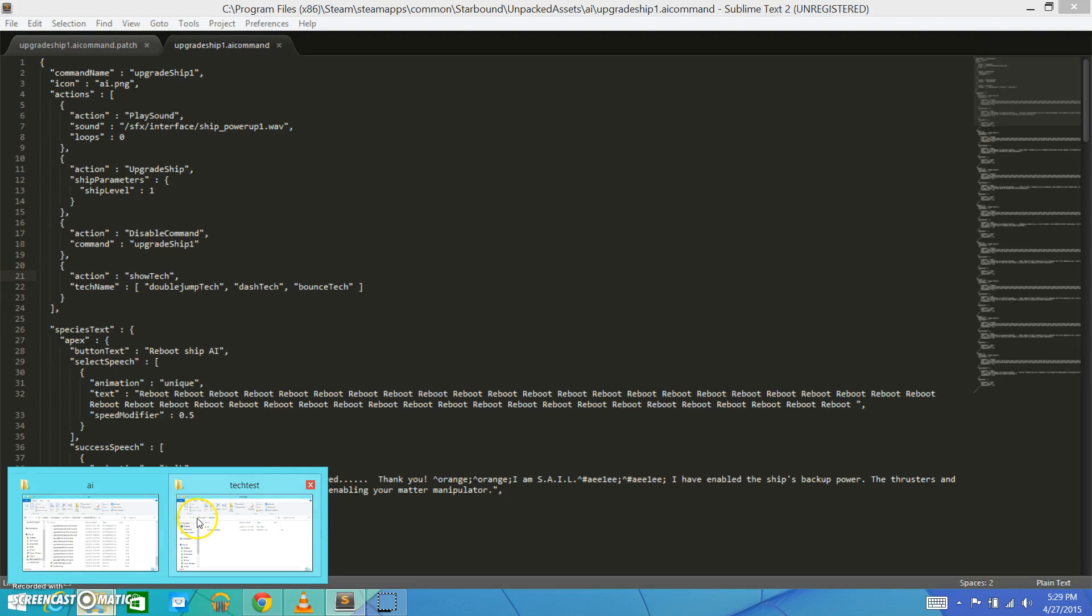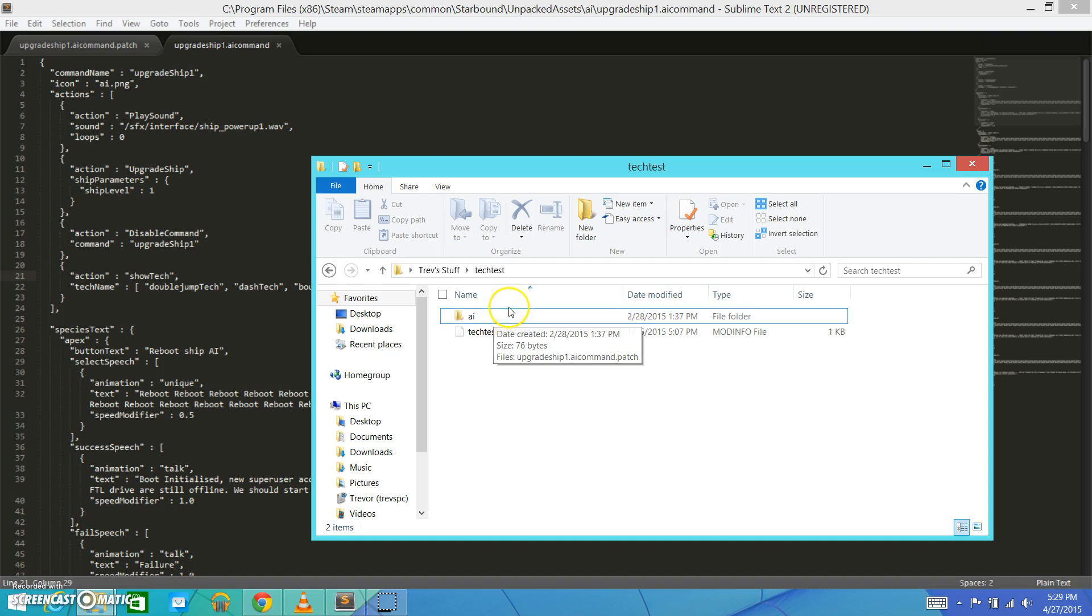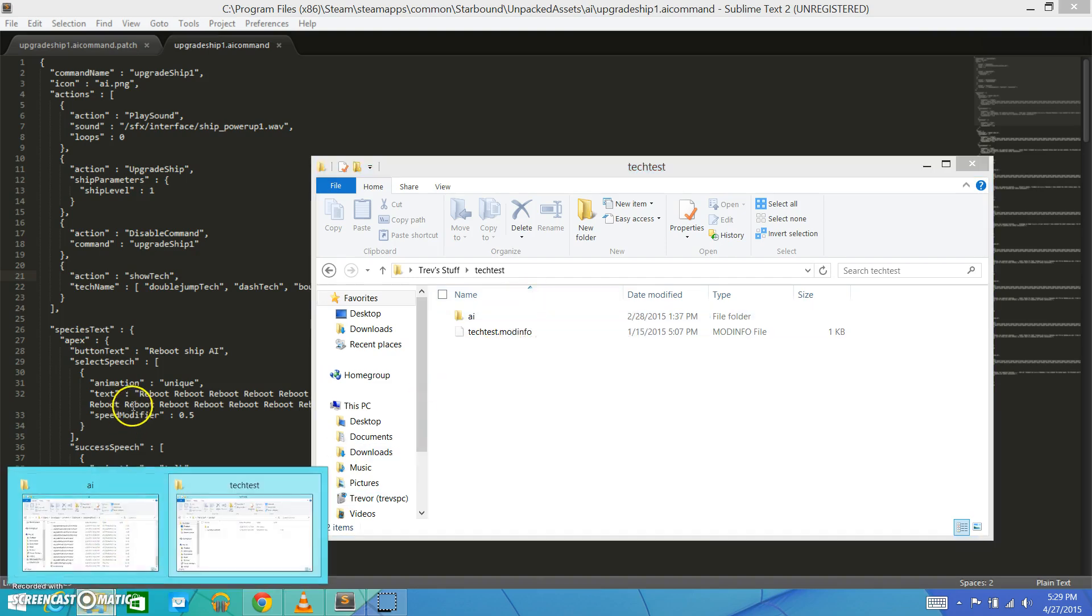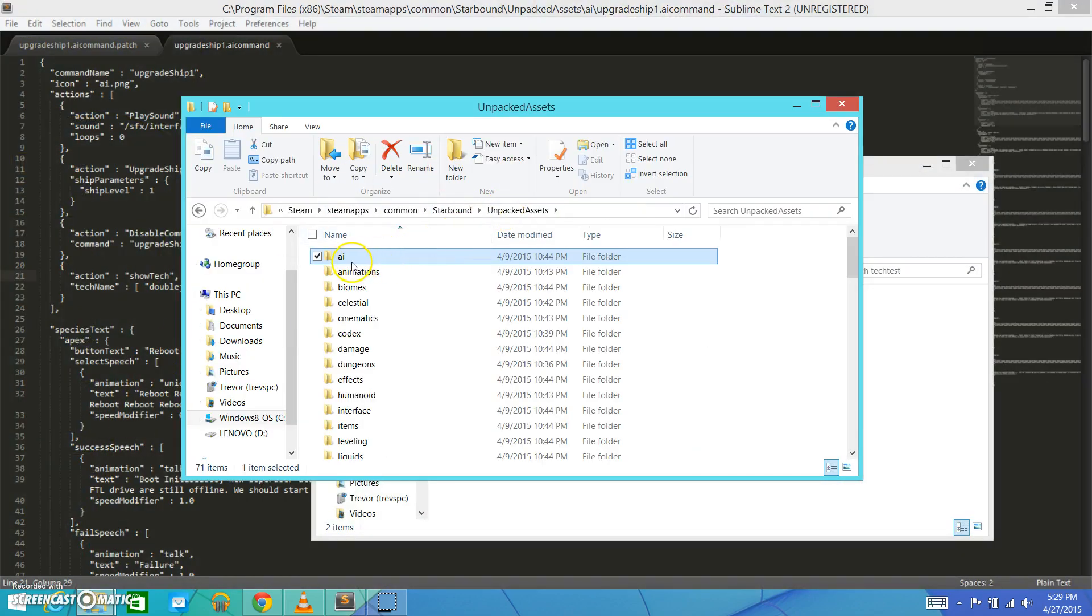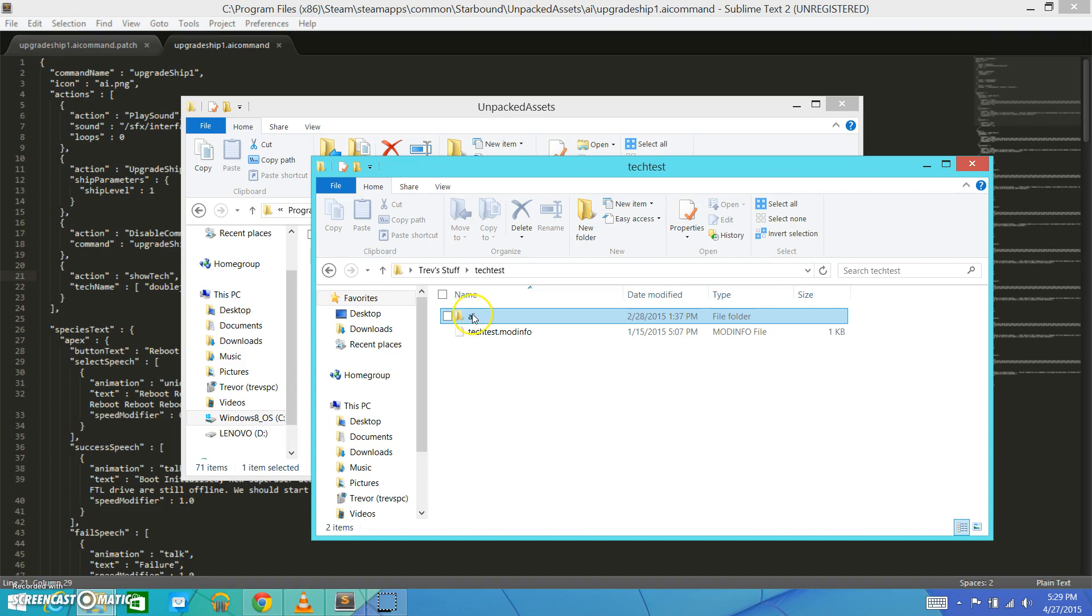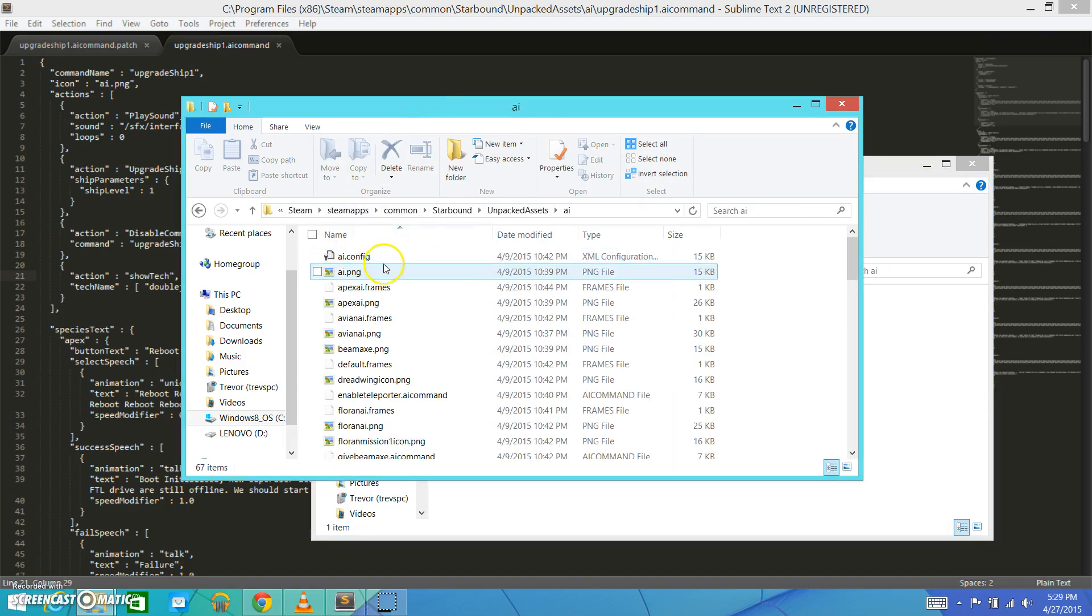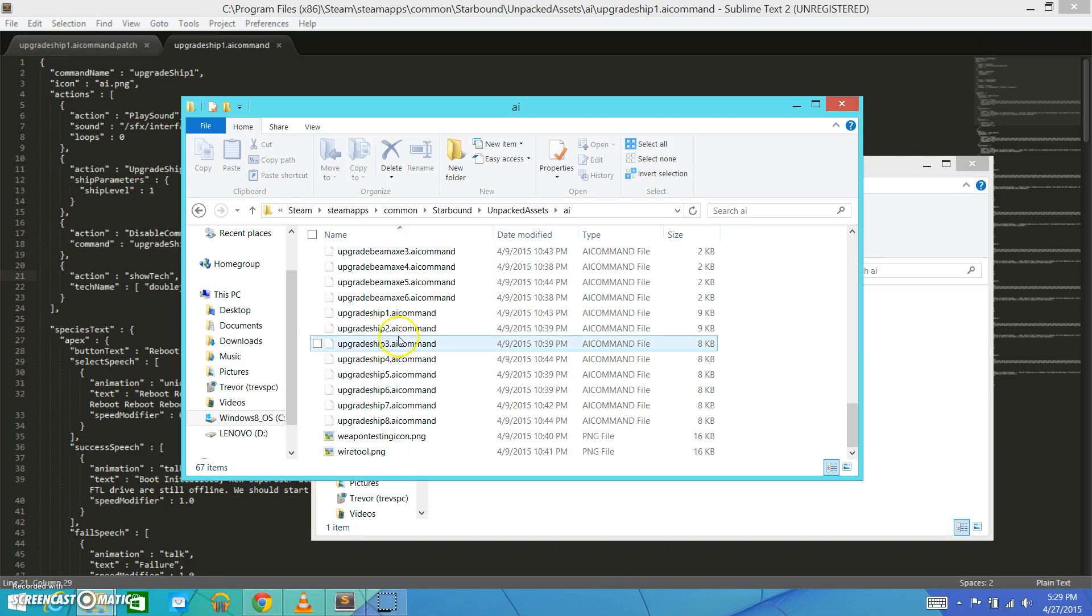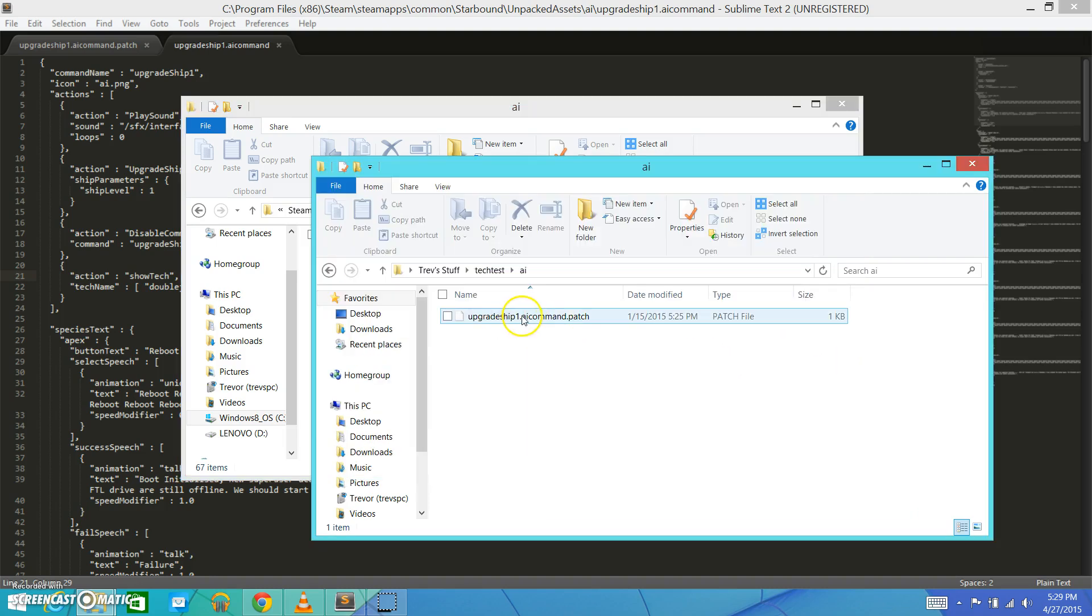So, that is when I'm going to create my mod. So, I go into my mod, and I have this folder called AI. Because, when you are making a mod that edits existing files, you need to mirror the exact same file structure that it has in the game files. So, for instance, to explain what I'm talking about, in my Unpacked Assets, I see this folder called AI. And, that holds the files that I'm going to be changing. So, I also need to have a folder called AI. So, I create this folder called AI, and I go in here. And, in my AI, the file that I want to change is UpgradeShip1.aiCommand. So, the file that I'm going to create in here is UpgradeShip1.aiCommand.patch.